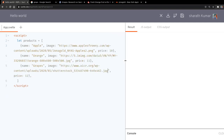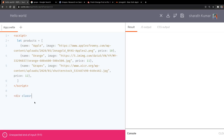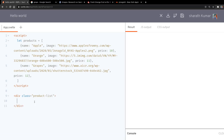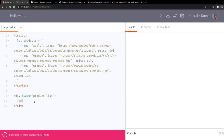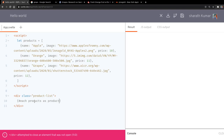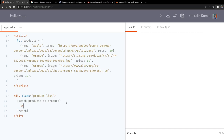So we have our products. Let's make a list of products — we'll have a division, we'll call this 'product list'. We'll have an each loop, calling individual products as 'product', and we'll end the loop. Inside we'll have a division.